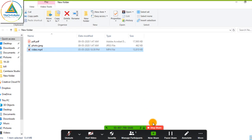Now I click on stop share. If you want to stop sharing all the content, just click on this red button — stop sharing.